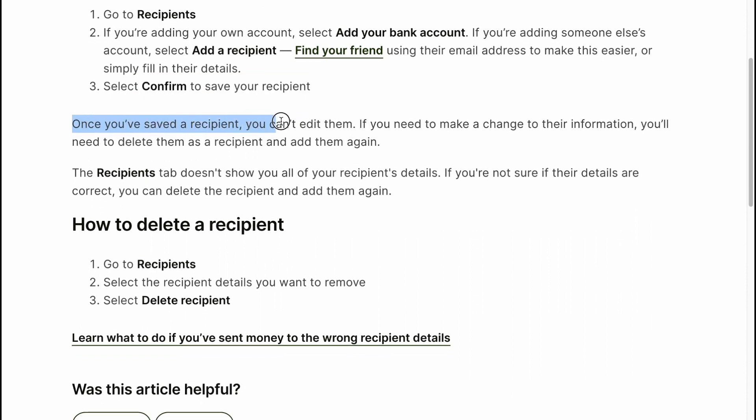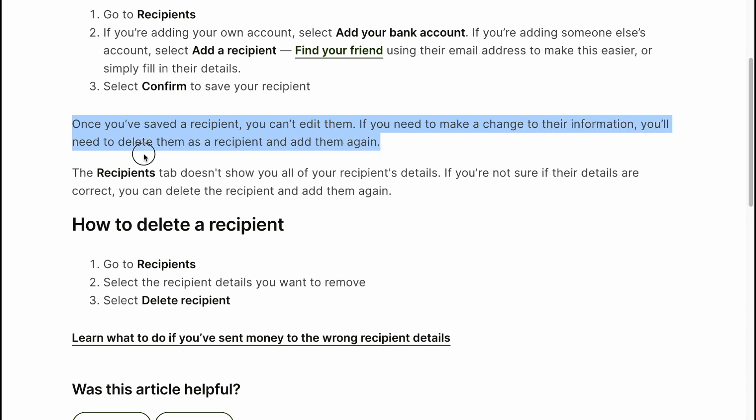Select Confirm to save your recipient. Once you've saved the recipient, you can't edit them. If you need to make a change to their information, you'll need to delete them as a recipient and add them again.